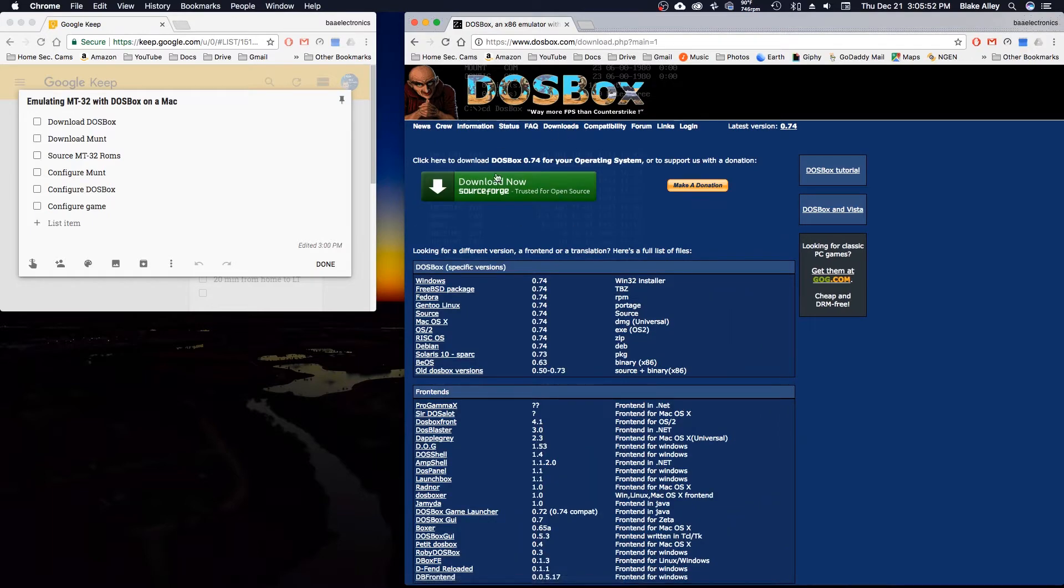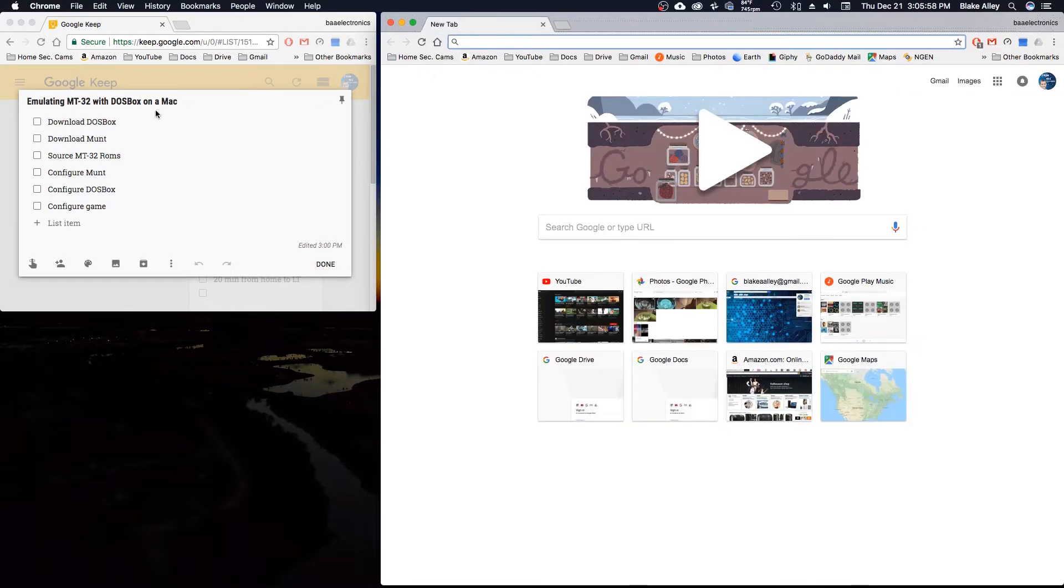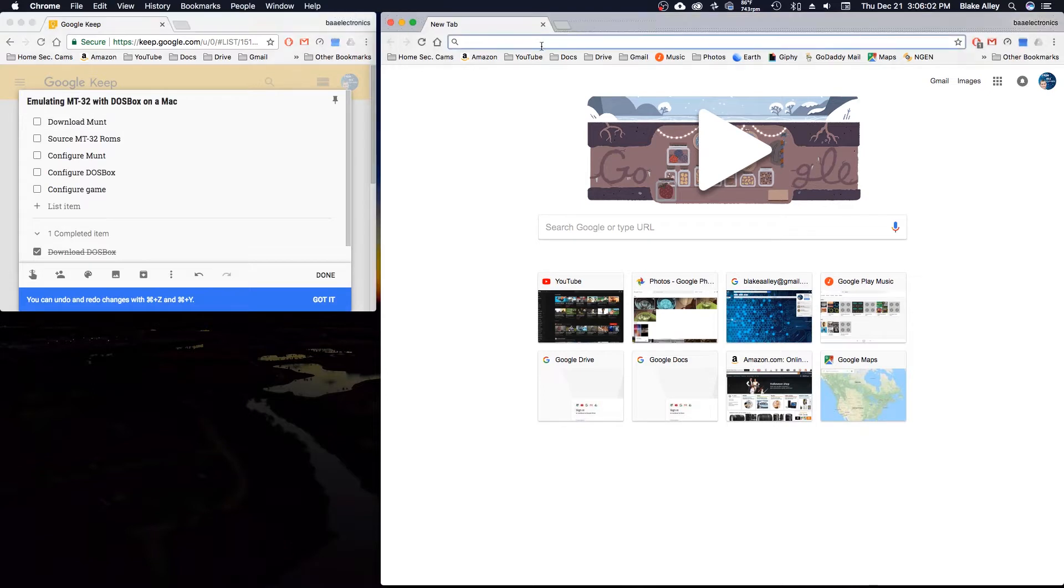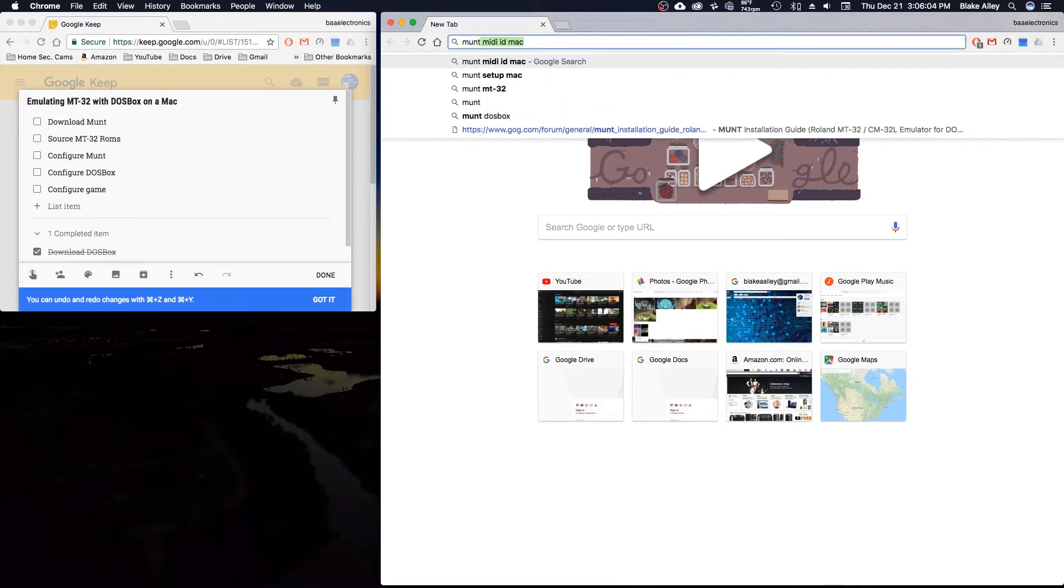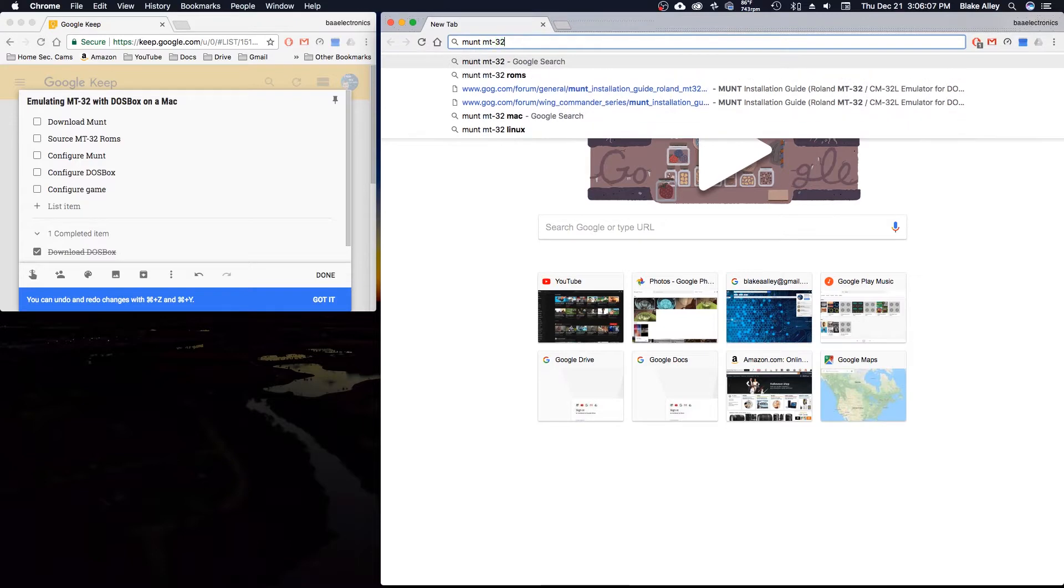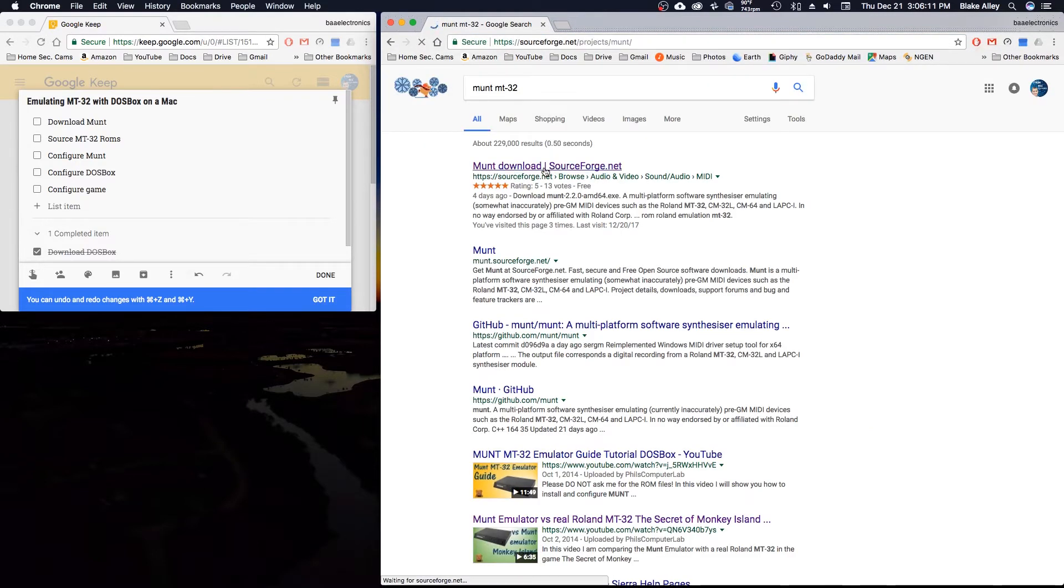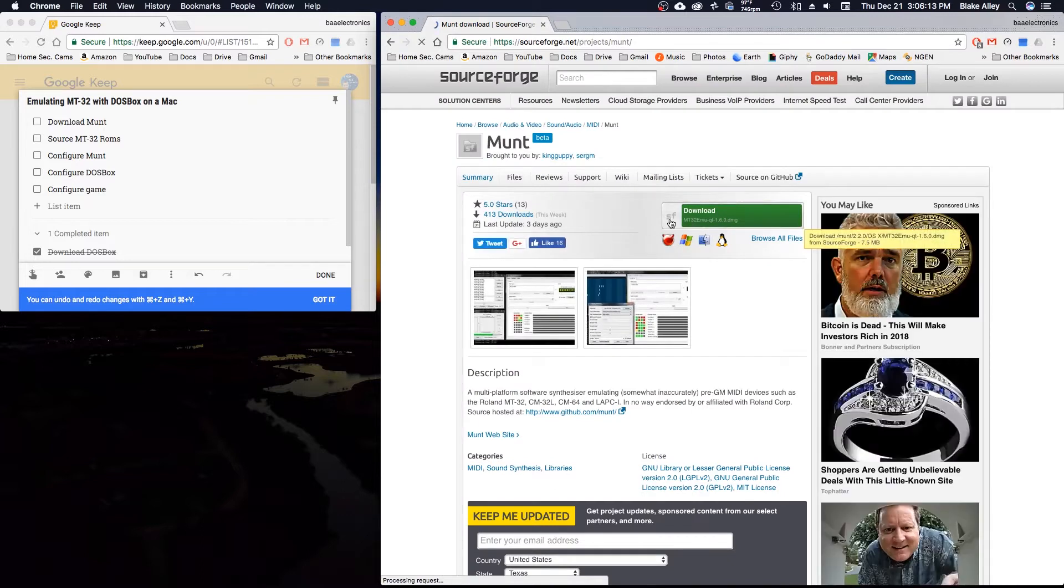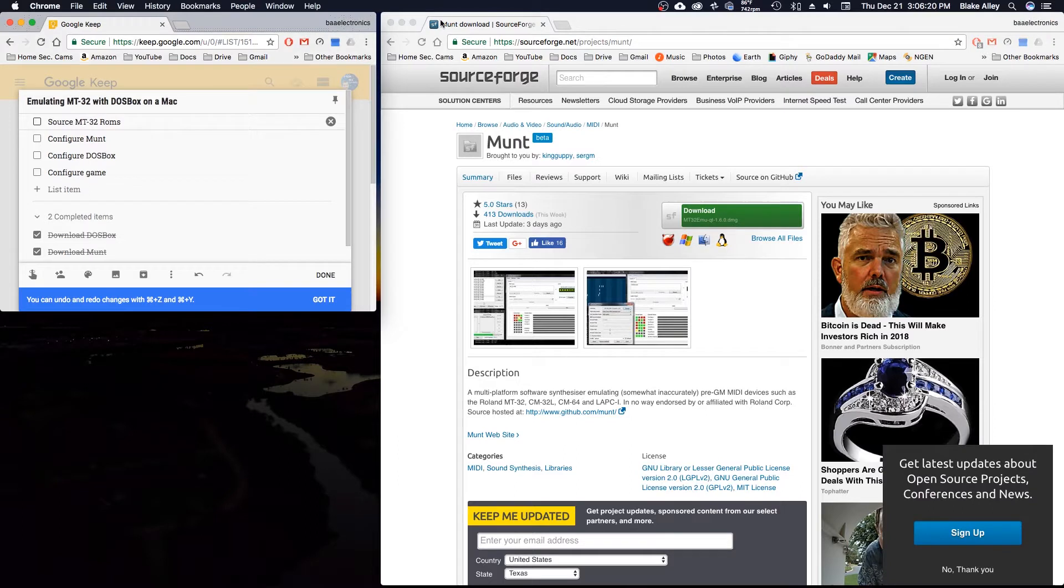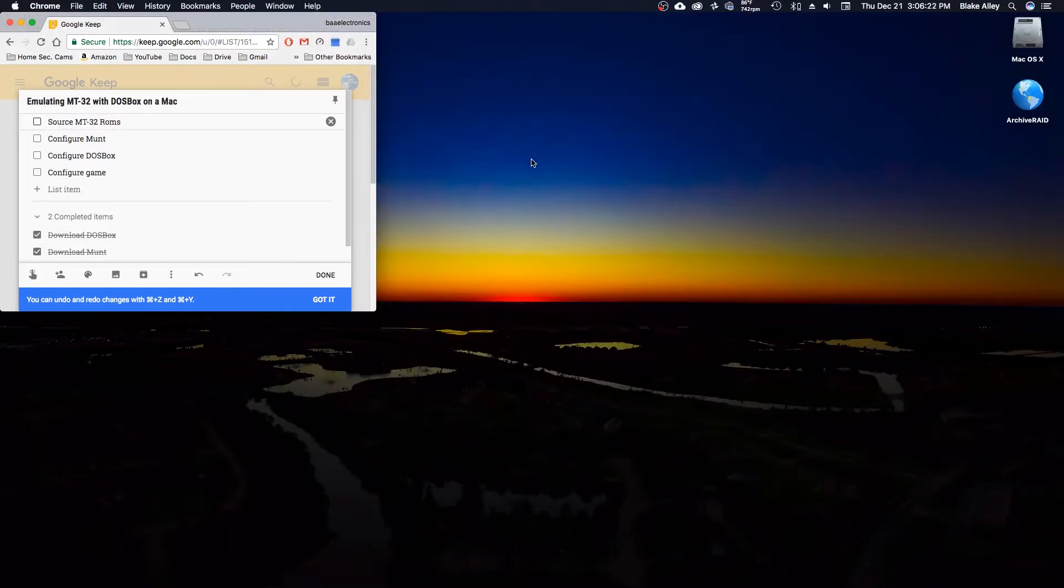Next you need to download Munt. You can simply type in MT-32 into Google. It'll be the SourceForge.net link right here. Just download it. It's for a bunch of different operating systems.